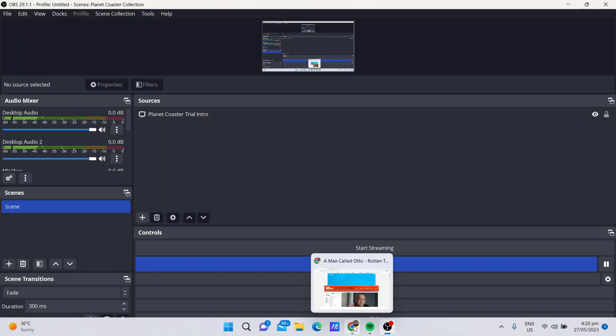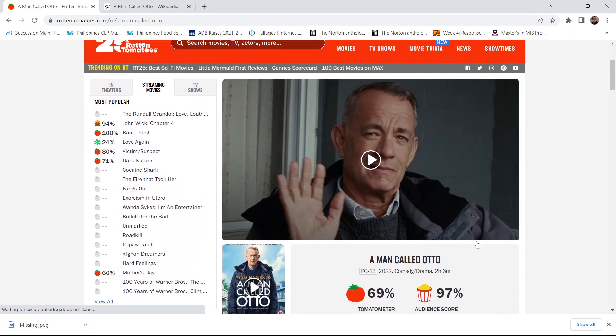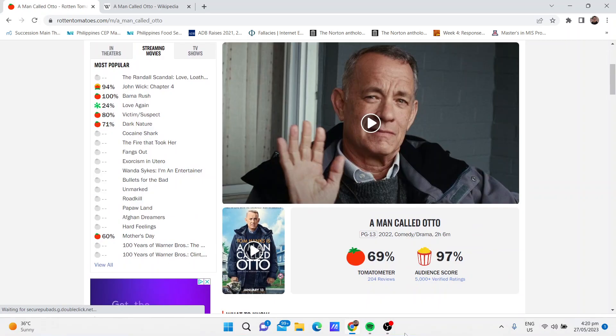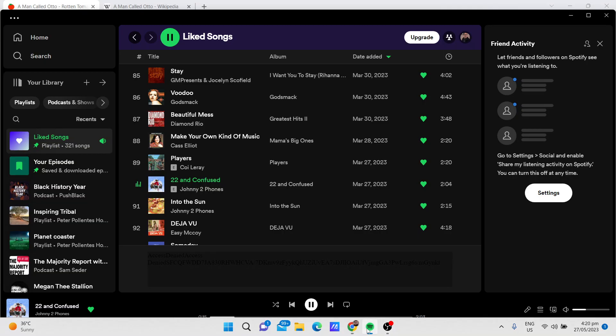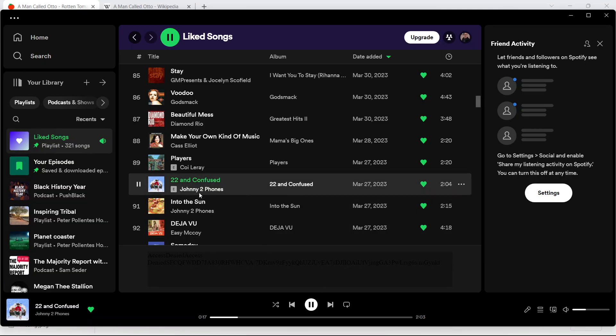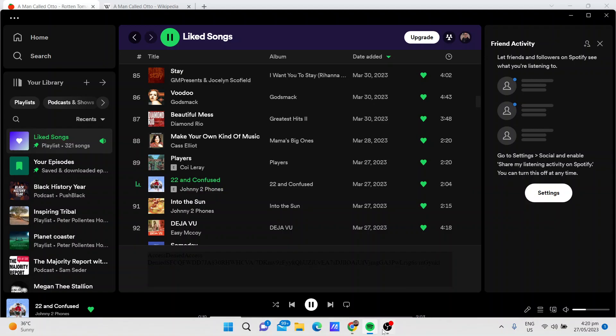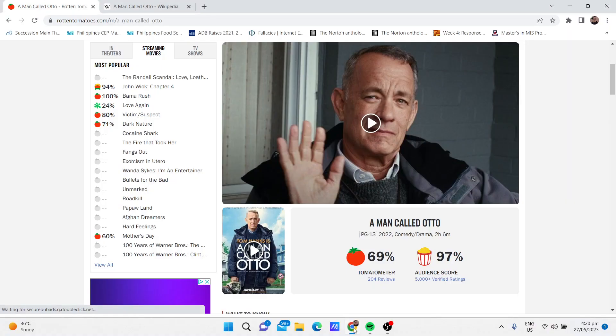All right, so now I'll be talking about A Man Called Otto, soundtracked by Johnny Two Phones 22 and Confused.